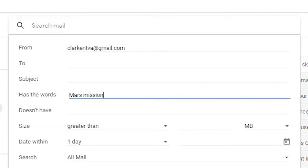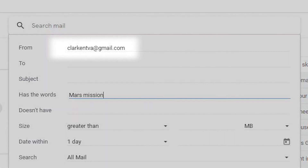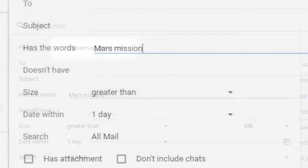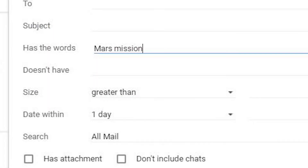You can use the search bar on your desktop to narrow your search. You can search by email address or by other parameters.